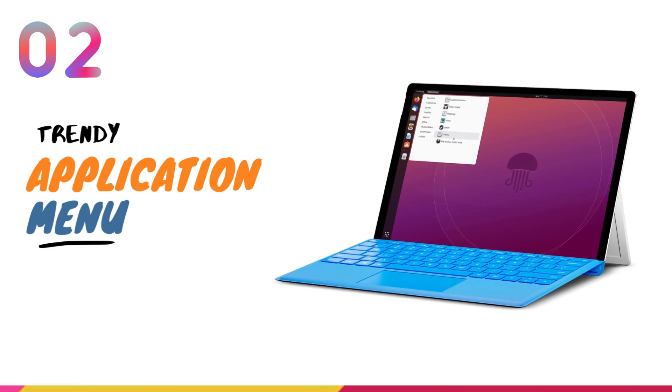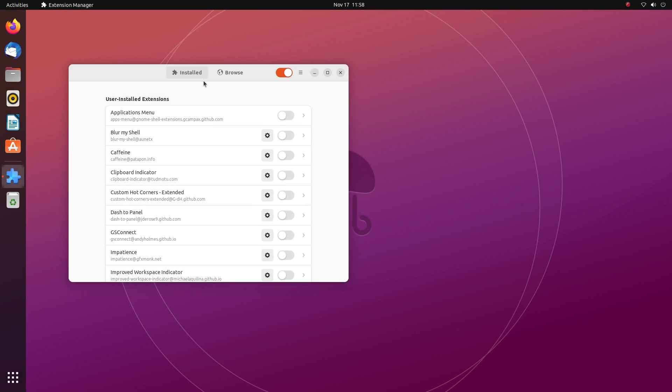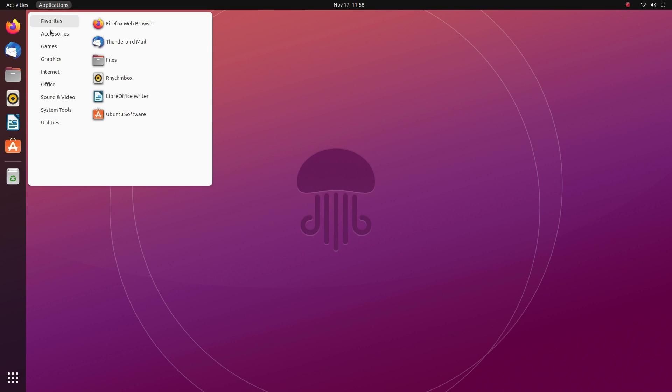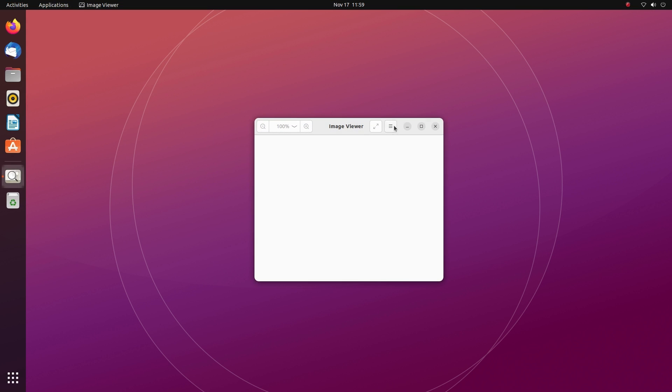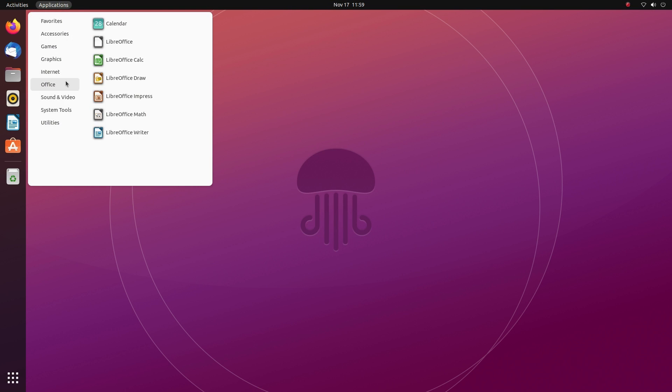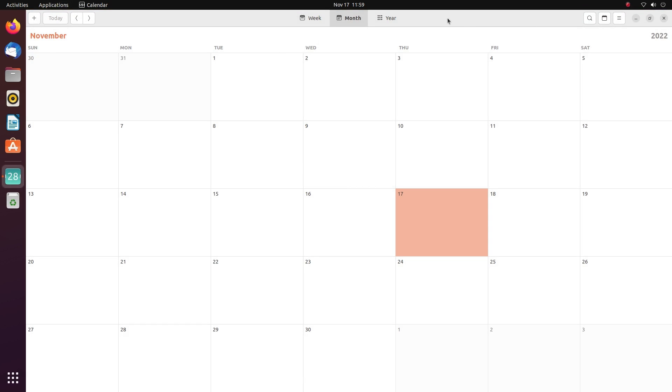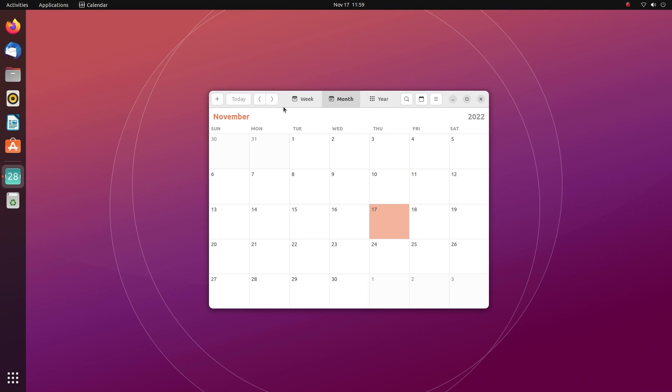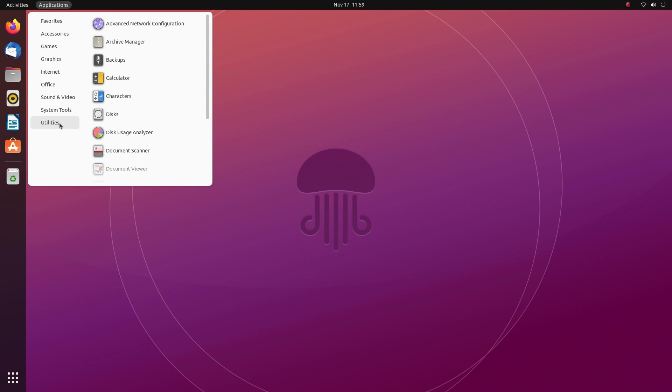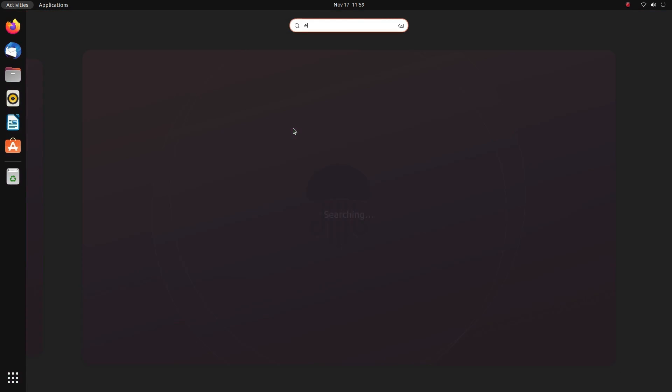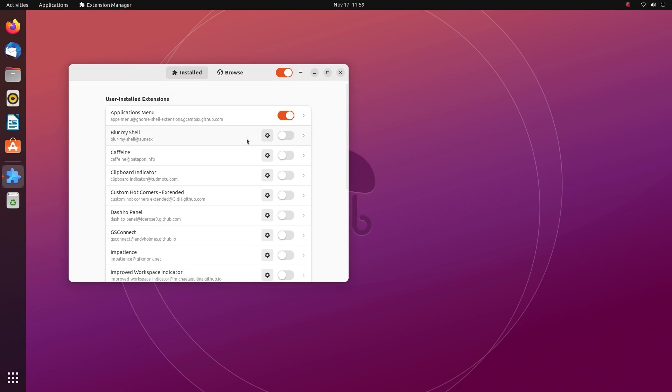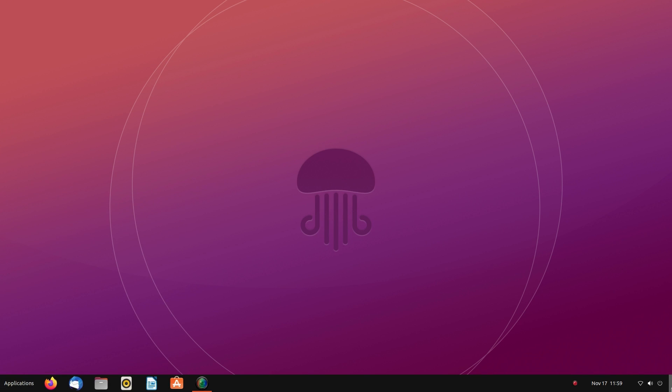Application Menu is a fast and convenient way to access your applications. This extension adds a menu to the top panel of your screen which provides quick access to all of your applications. The menu is divided into categories so you can easily find what you're looking for. The Application Menu extension is a great way to speed up your workflow and get more out of your GNOME desktop experience because it's very responsive and lets you quickly launch your applications without having to open the GNOME app grid. This lets you work without having to break your workflow every time you need to launch an app. And if you like what Dash2Panel does to your desktop, you might want to top it off with Application Menu.